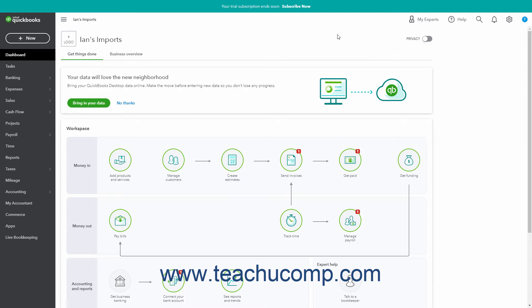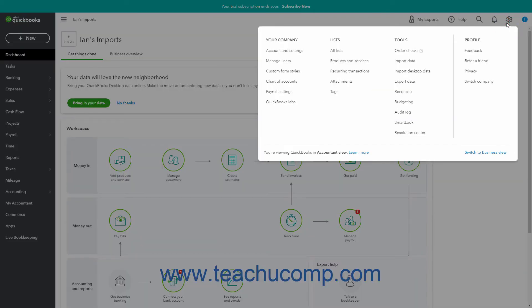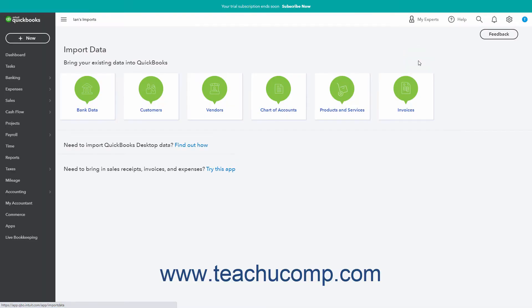To import either bank data, customers, vendors, chart of accounts, products and services, or invoices into QuickBooks Online, click the Settings button. Then click the Import Data link to open an import data page. Then click the link button at the top of the page for the type of data to import.